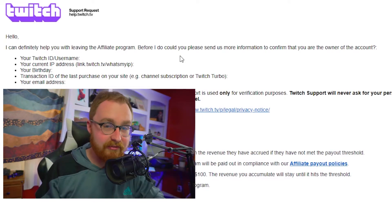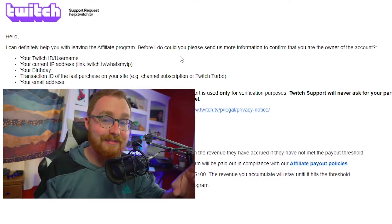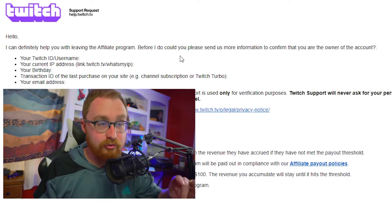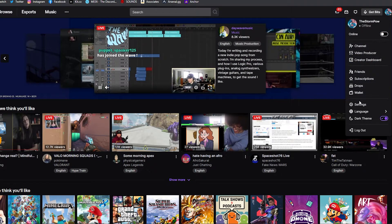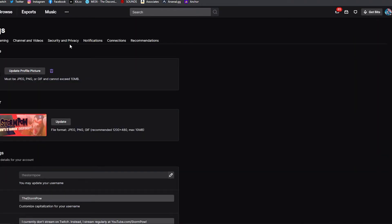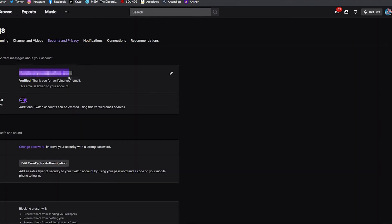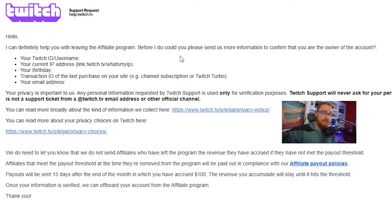The last thing they'll ask for is your email address — the one associated with your Twitch account. If you want to triple-check, go to your Twitch settings, go to the security and privacy tab, and you'll see your email address right there. The rest of their email just covers some info about the payout stuff I already mentioned. Send them that information back and then wait.